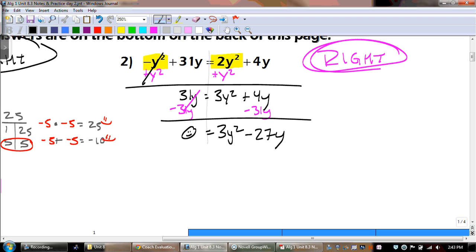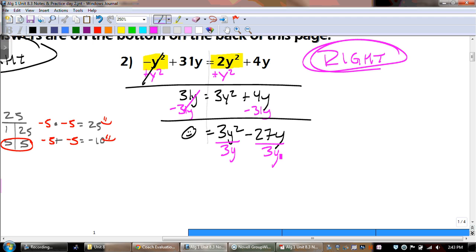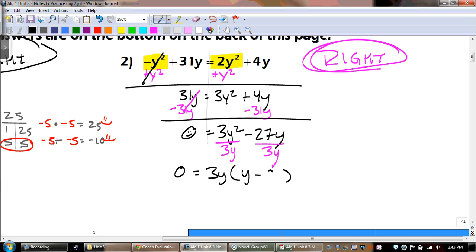It's not 0 yet, so we have to keep going. We have to subtract the 31y. Those cancel. We get 0 on the left side, which is great — that's what we want. And on the right side, we have 3y squared, and then 4 minus 31 is negative 27y. It's a binomial, so we look to see if there's a GCF — and there is. We can divide a 3 into both of those and also take out a y. So we have 0 equals 3y times y minus 9.